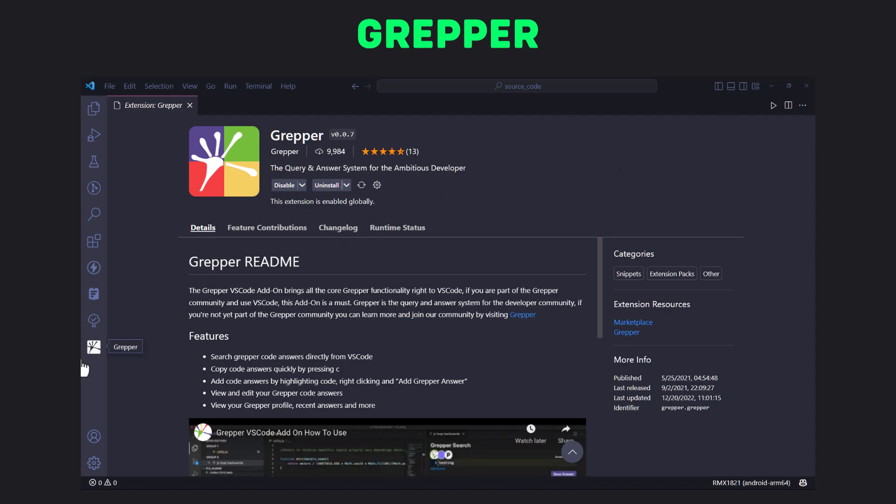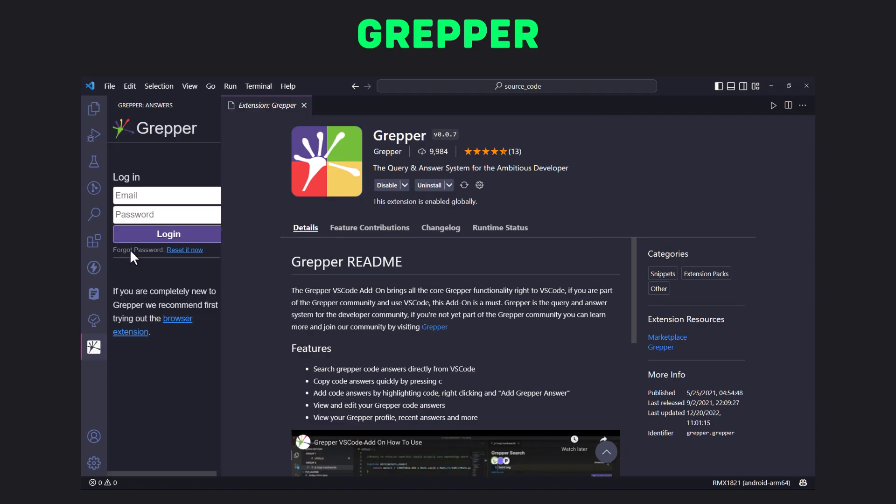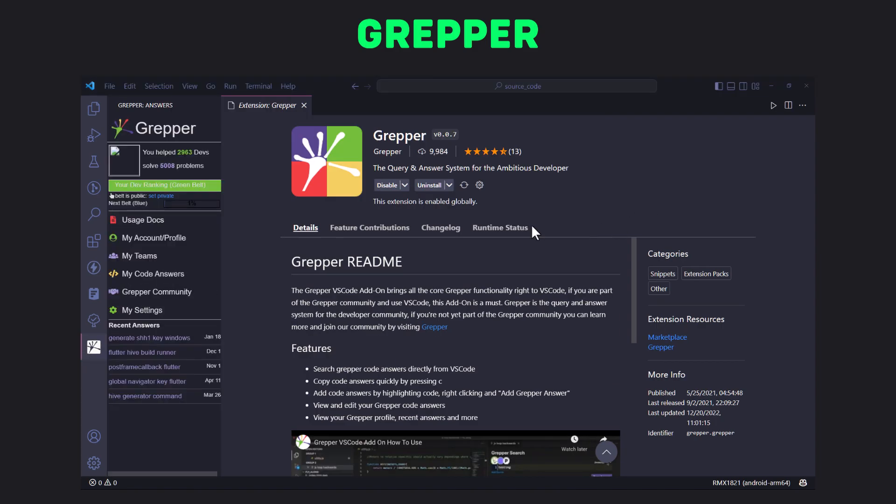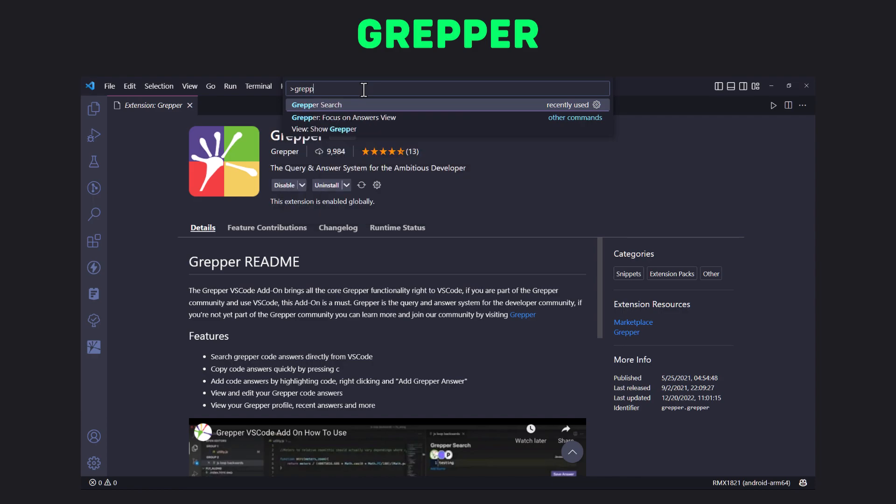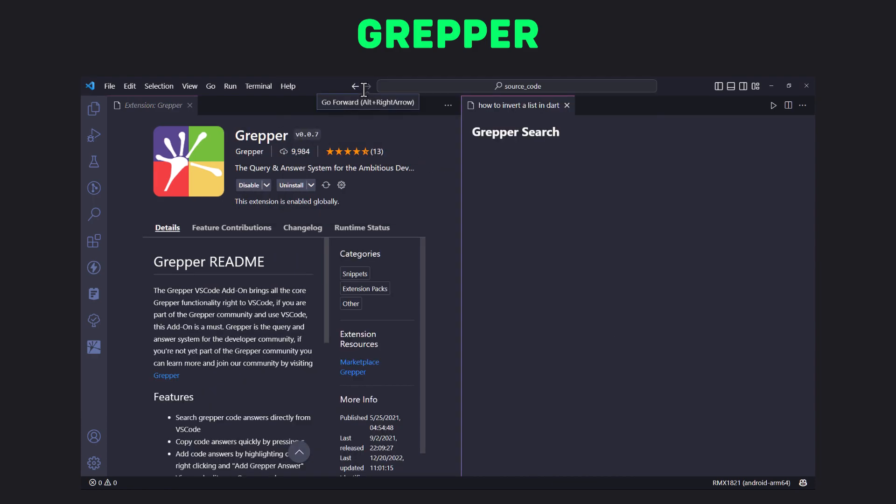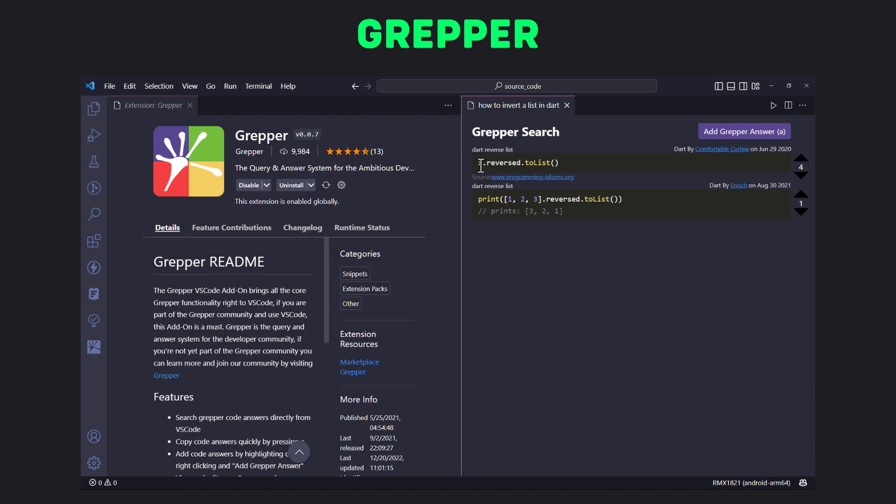After installing the extension you will have to log in and then open command palette by pressing F1 and search Grepper search and type your query. In few seconds it will show you different code snippets right inside VS Code and you can use them easily.